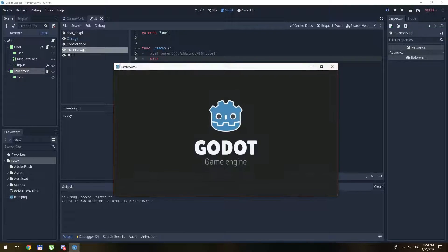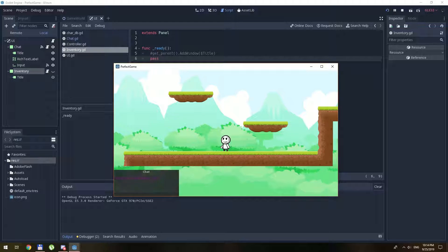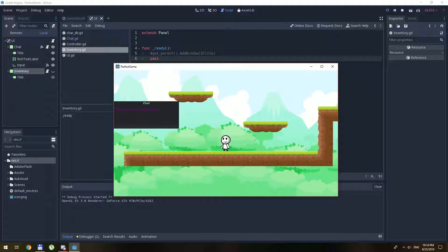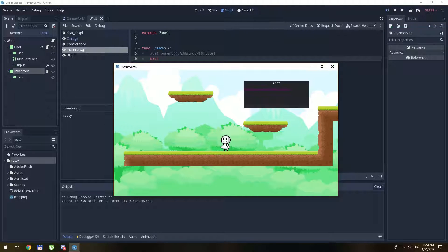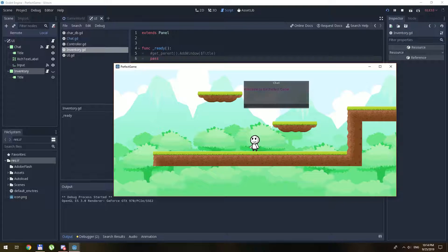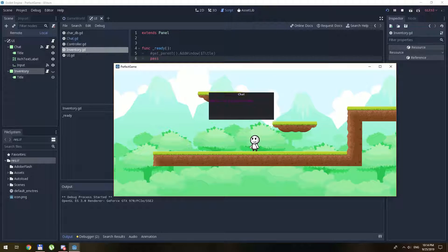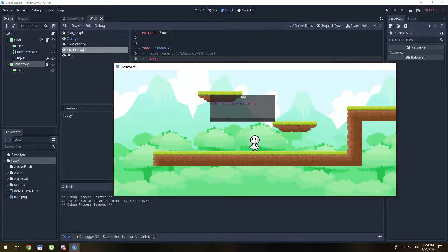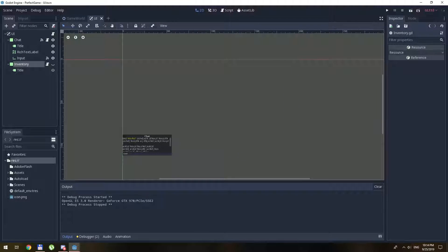Hello everyone. Today I'm going to show you how I make this drag and drop properties with boundaries — it will never exceed the limits of the screen even if I resize the screen. This is going to be a quick video. I will show you how to do that and basically you can implant it to any kind of panel.